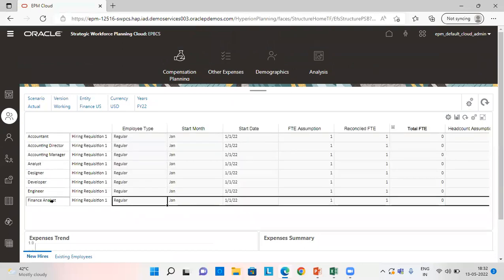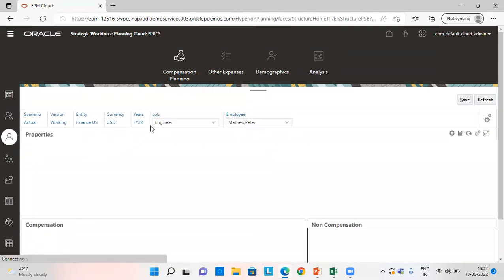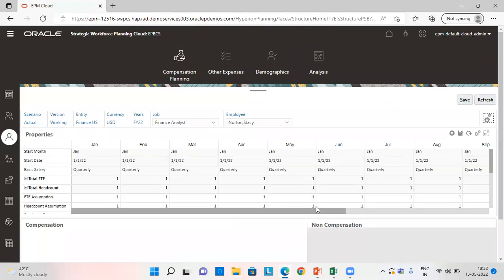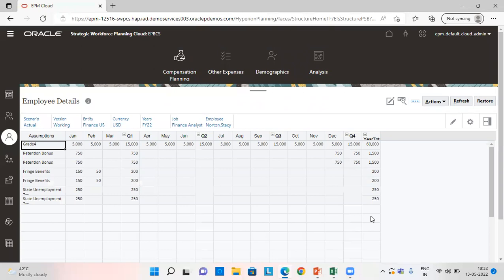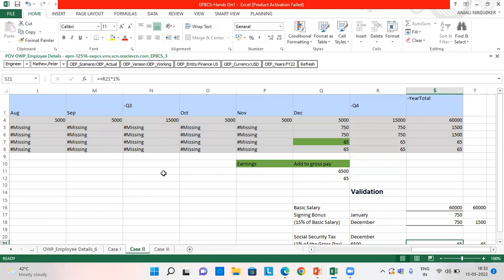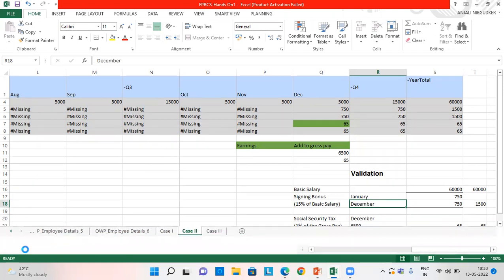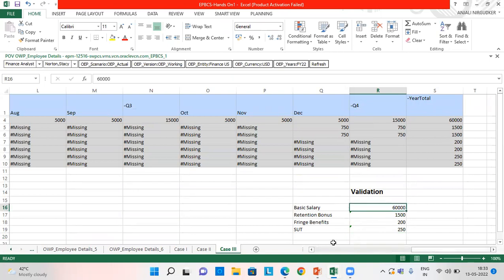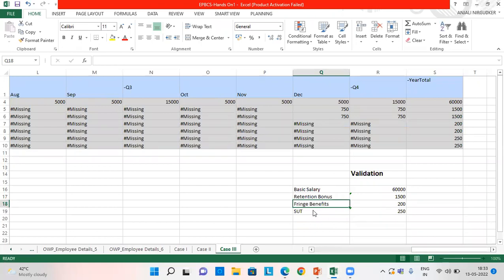This is the third requisition I added. We go to Employee Details, select the job and the employee name, and all the information will appear. I have opened it in Smart View. In this third case, I have kept the basic salary the same, the retention bonus the same, fringe benefits similar to case one, and state unemployment tax at 5% of the basic salary. So 5,000 multiplied by 5% comes to 250. Our third case also gets validated.